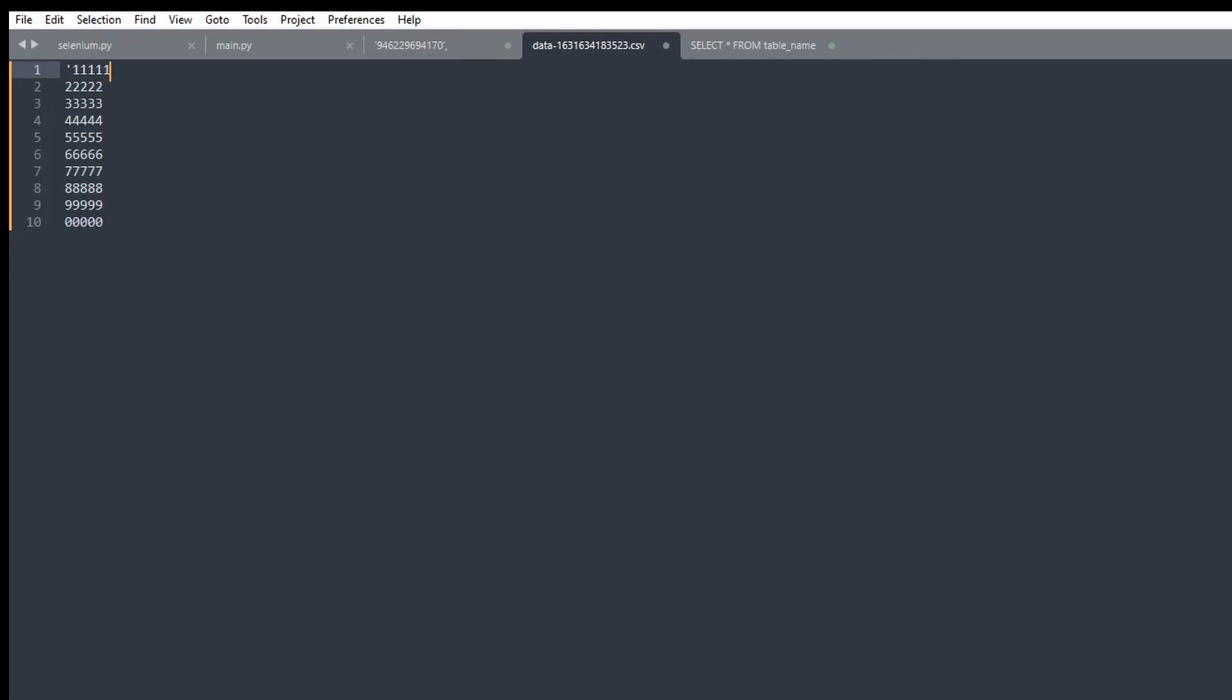So this can take a long time if you've got hundreds of values that you're searching for. This is a little shortcut for this. Okay, so what you do is you hit Ctrl+A, and then there is a keyboard command, it's Ctrl+Shift+L.